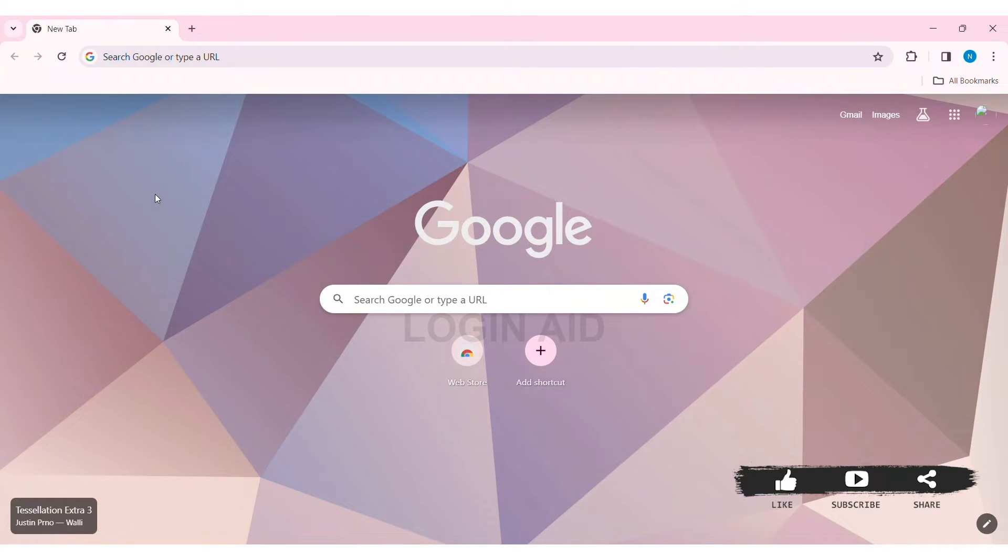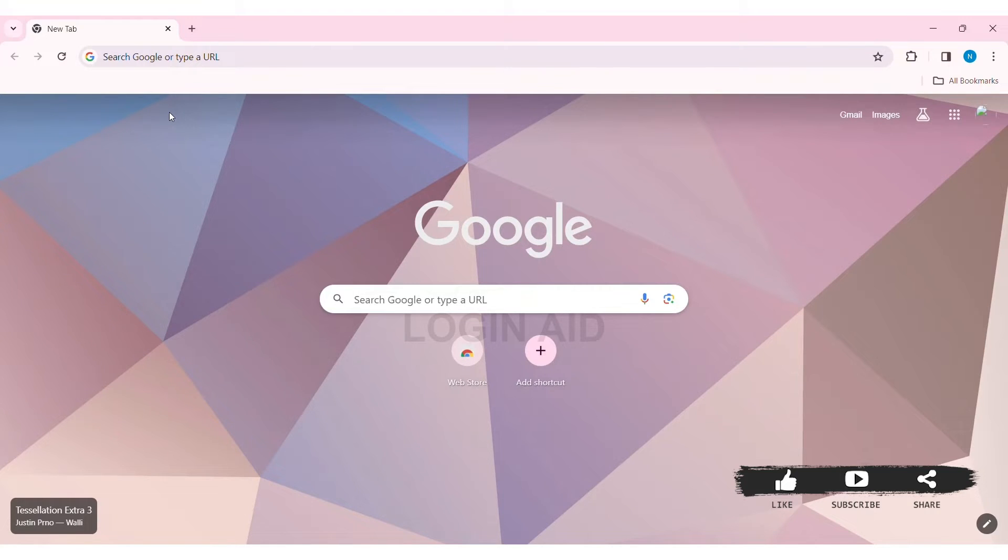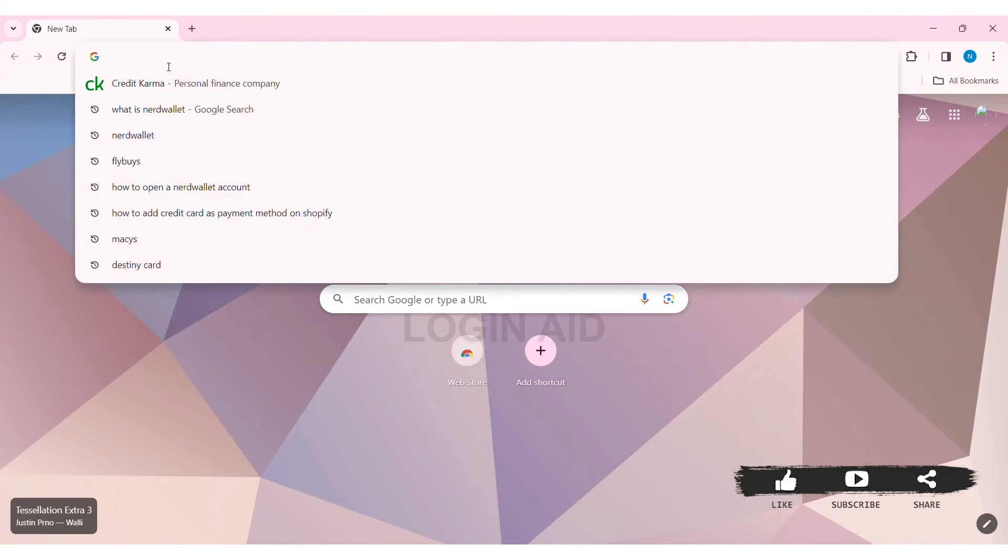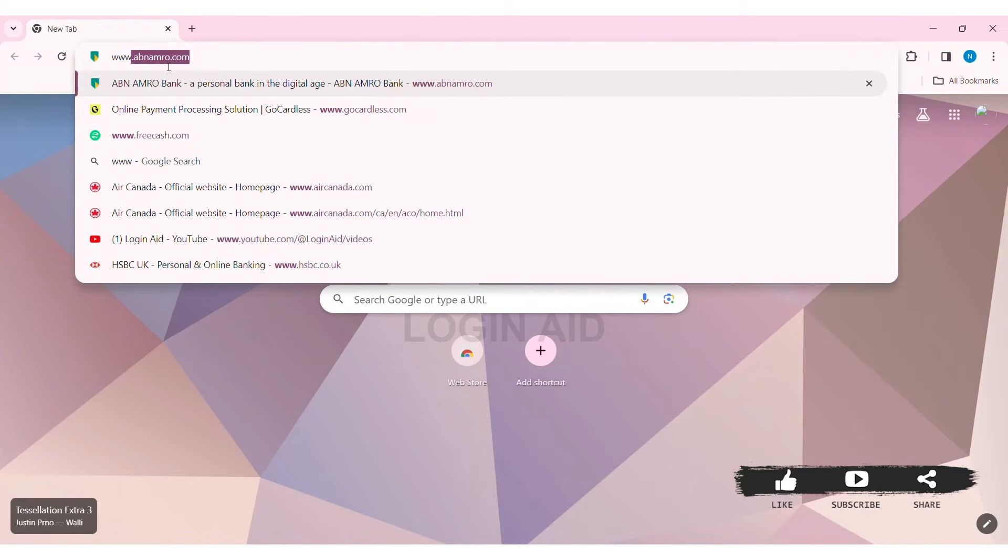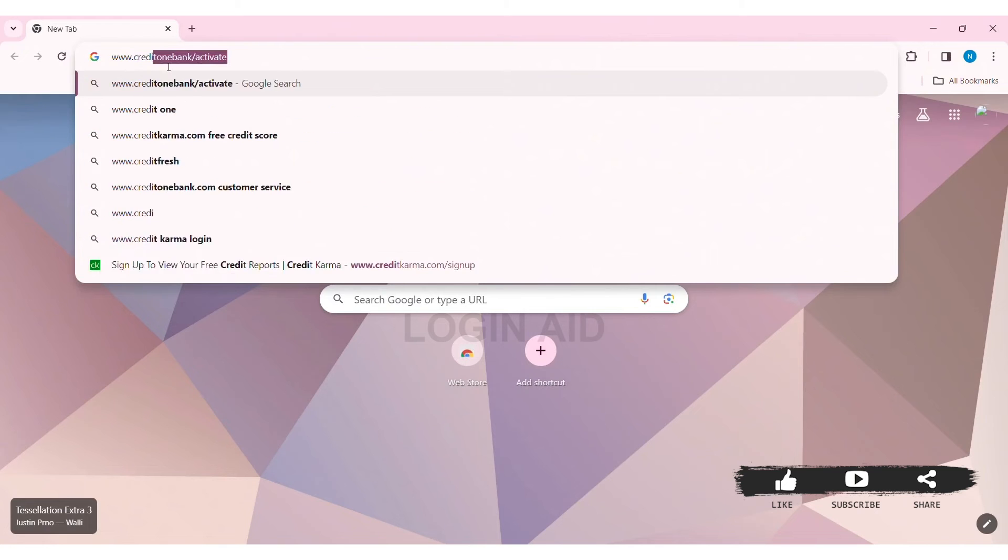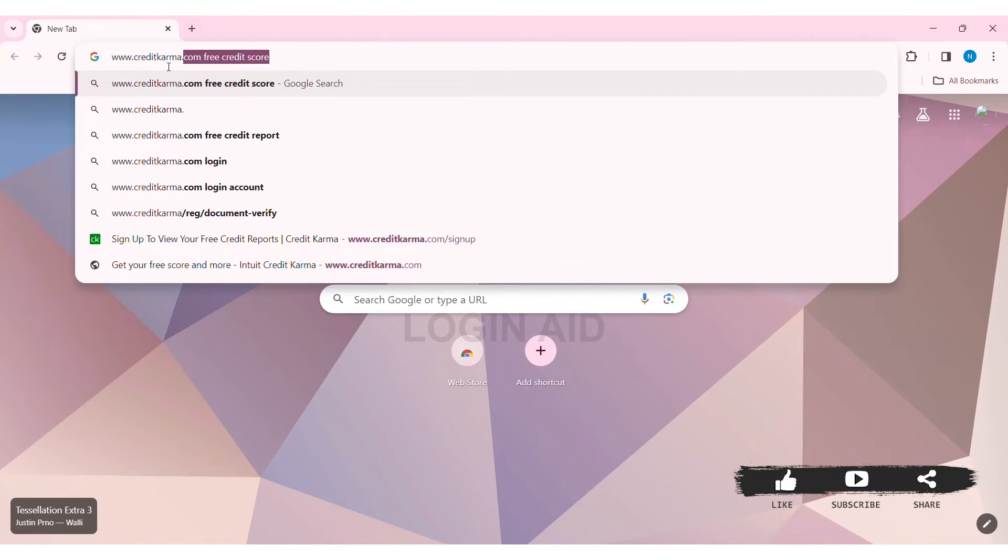To sign up for a Credit Karma account, first open any web browser available on your PC. I'm using Google Chrome. Now go to your search bar at the top and type www.creditkarma.com, then press Enter.